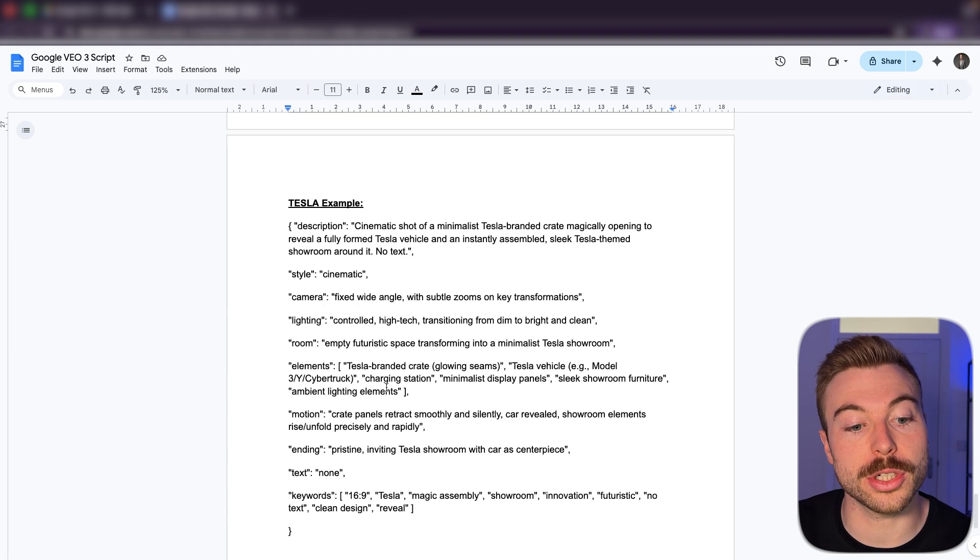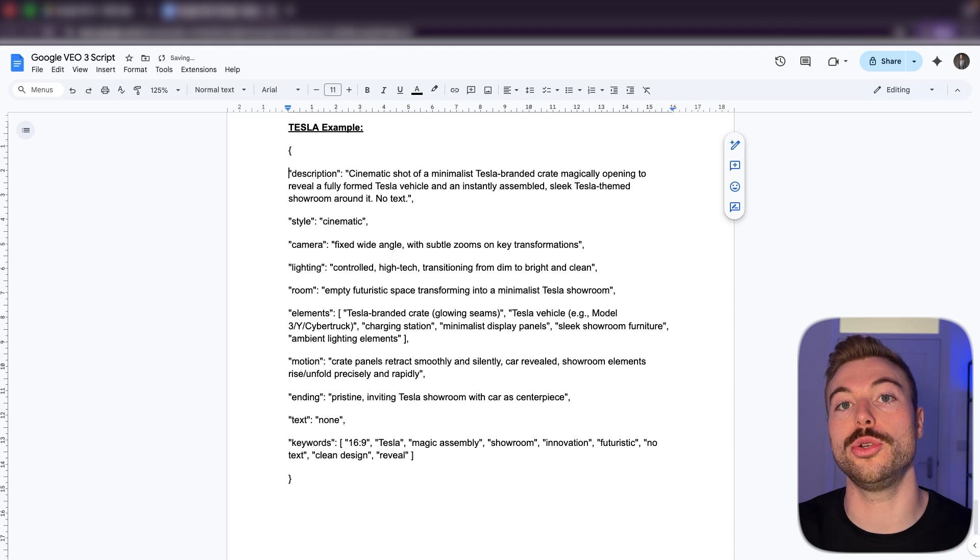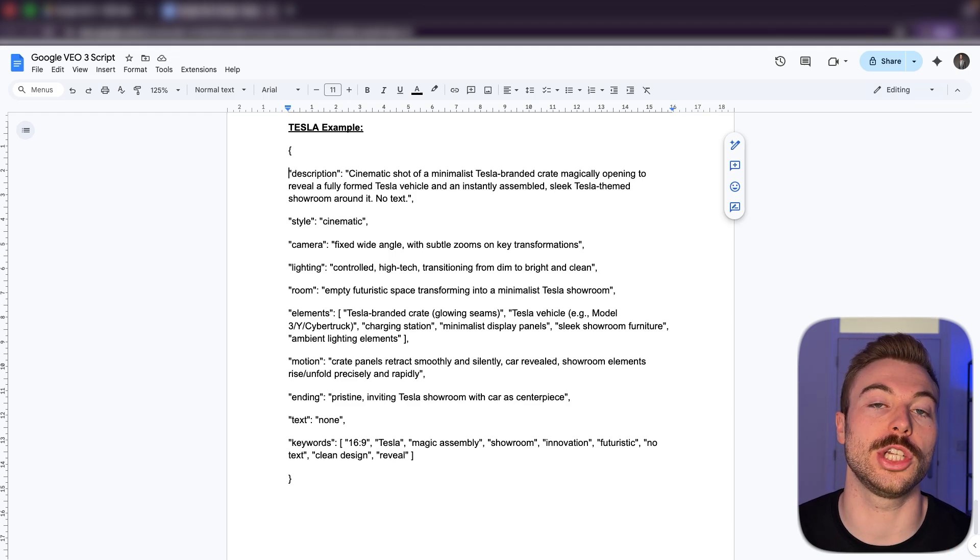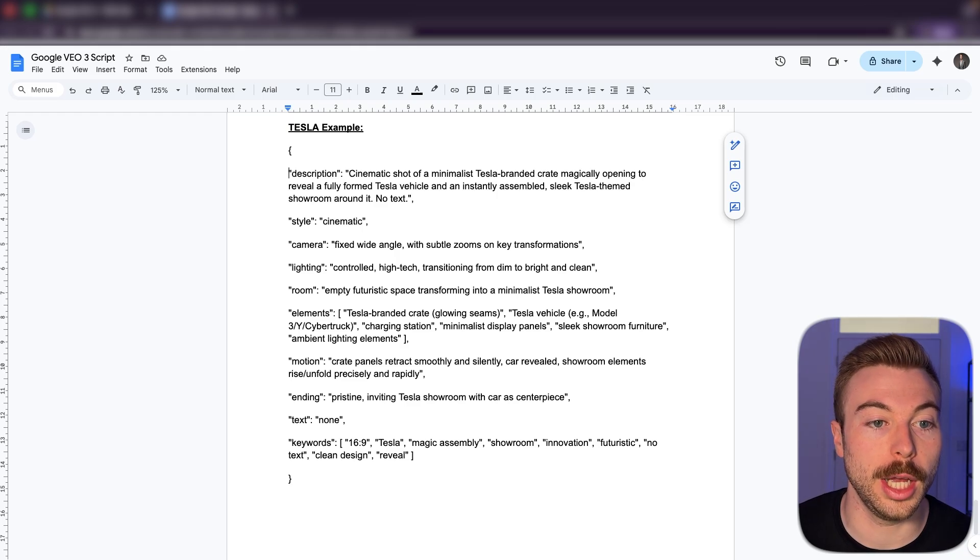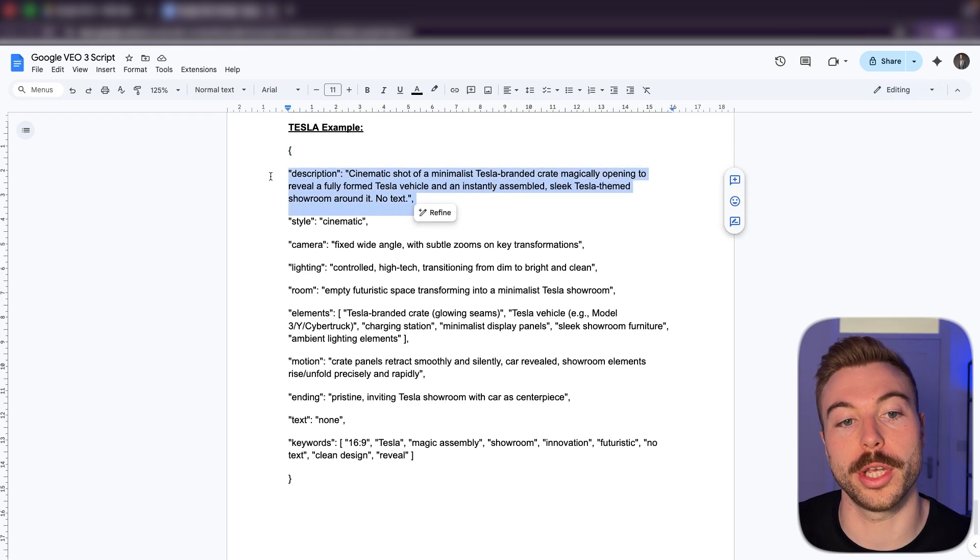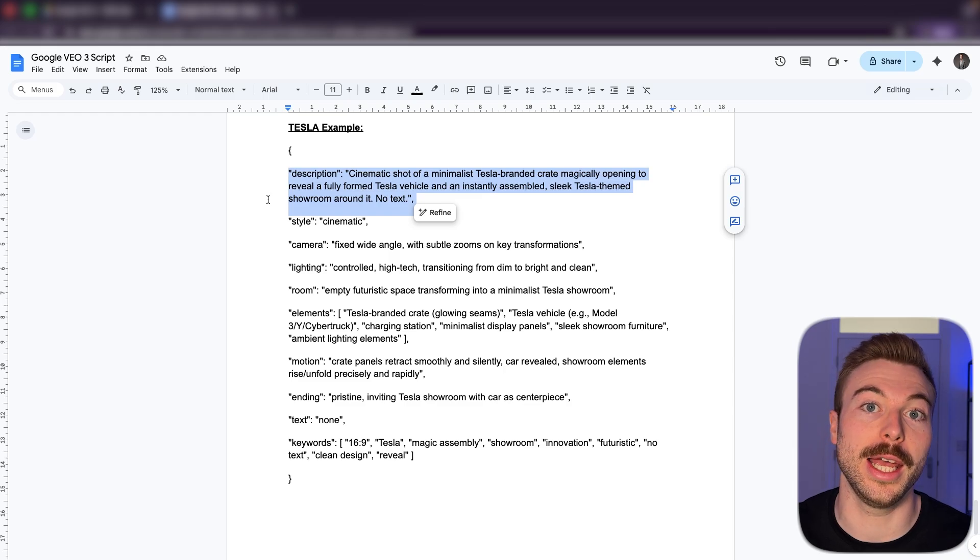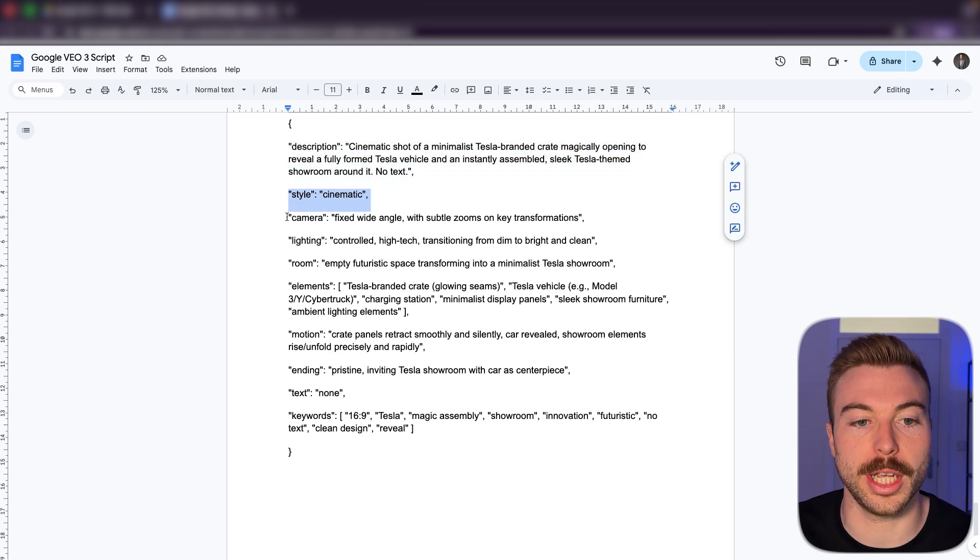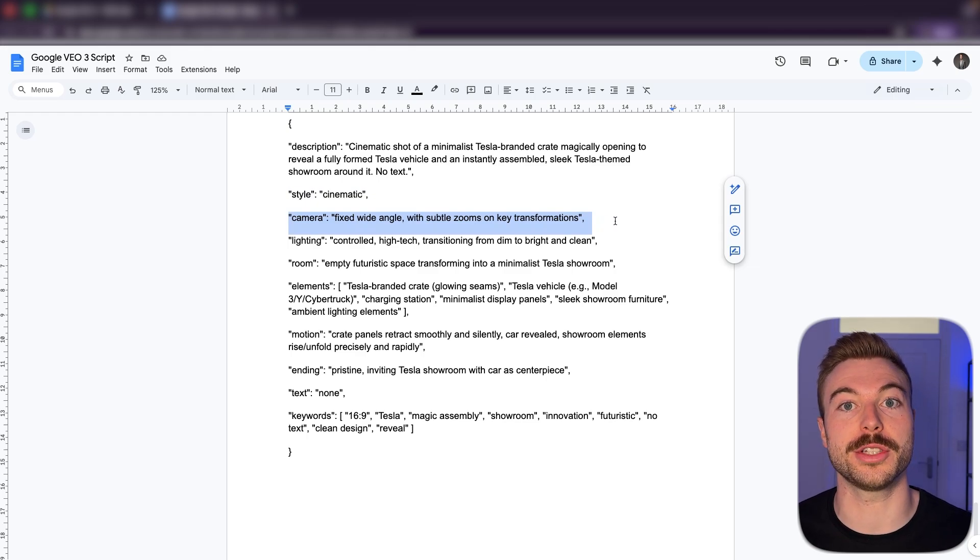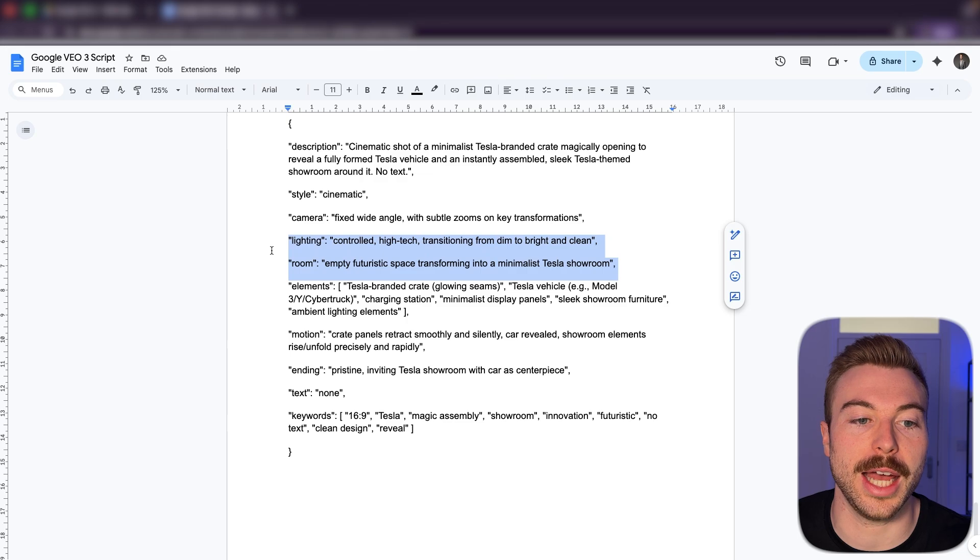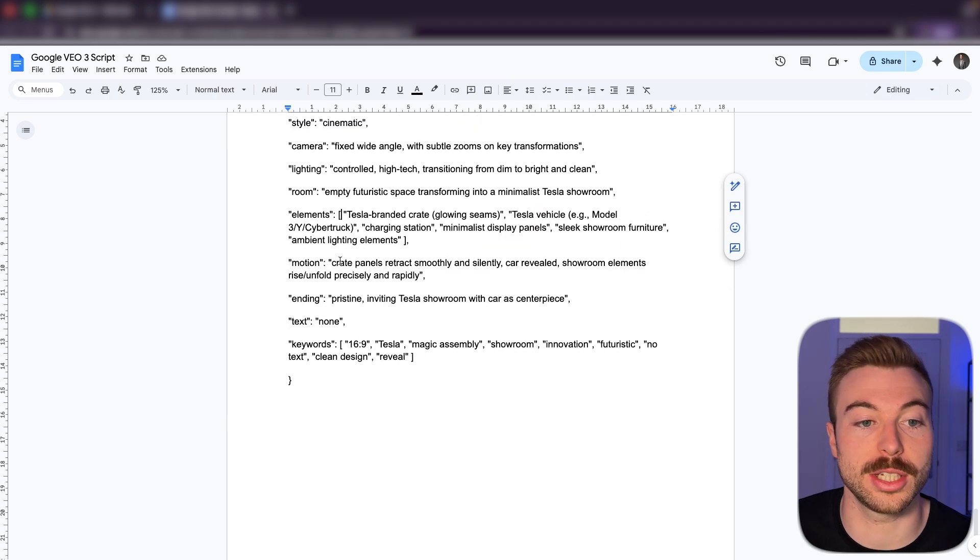Another example is that Tesla ad that we saw a little bit earlier on. So as you can see here, the user really did put it into that JSON structure that they shared with the AI video model. Again, we've got a really clear description here of what they wanted to be included in that specific video. They've got the style that they wanted it in, as well as the camera, so really helping the AI understand the output we're trying to achieve, and the lighting and the room temperature with the different settings as well.